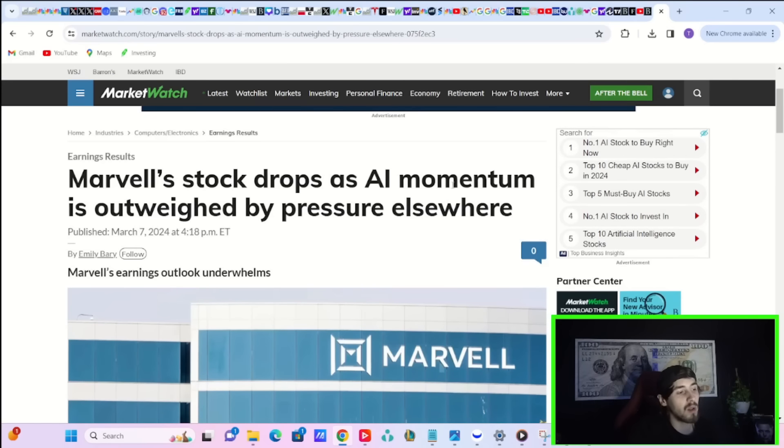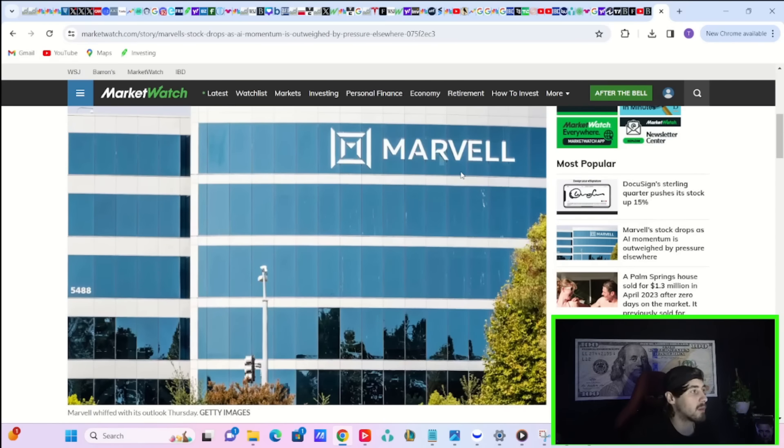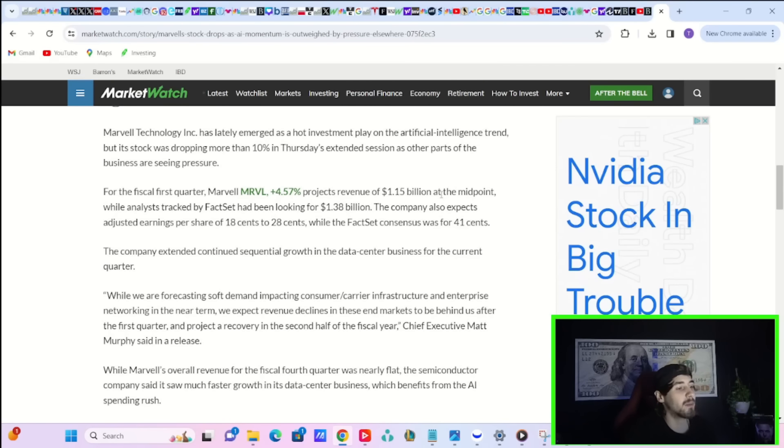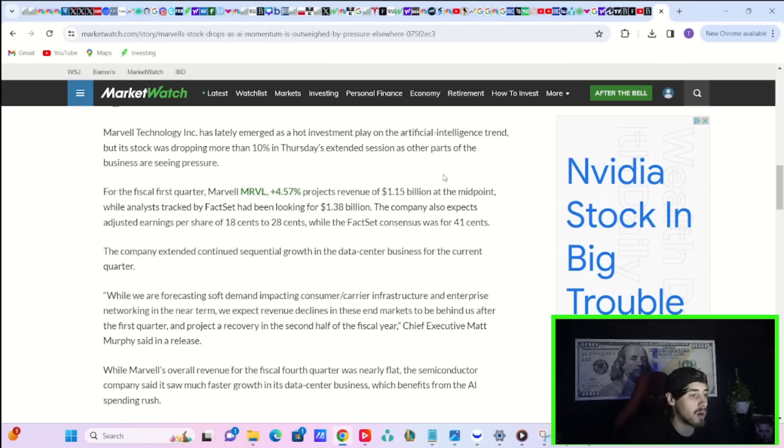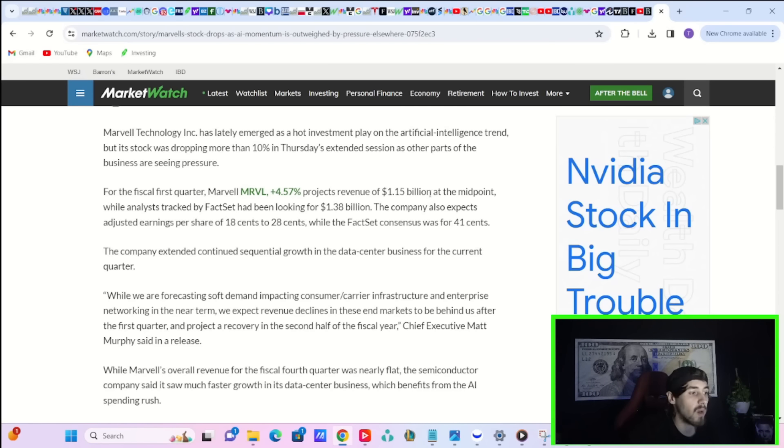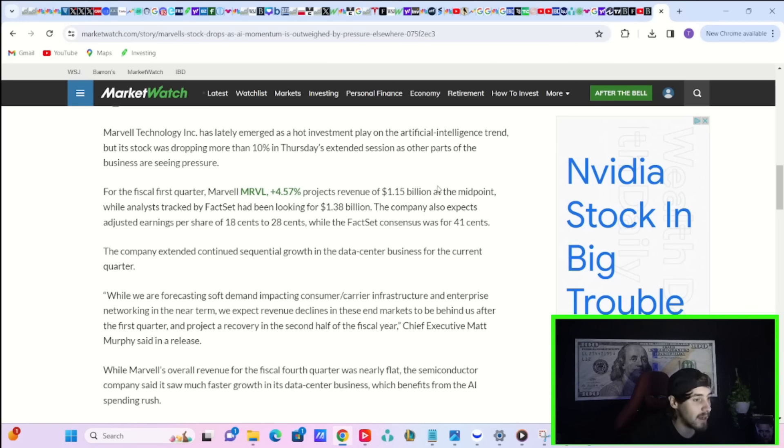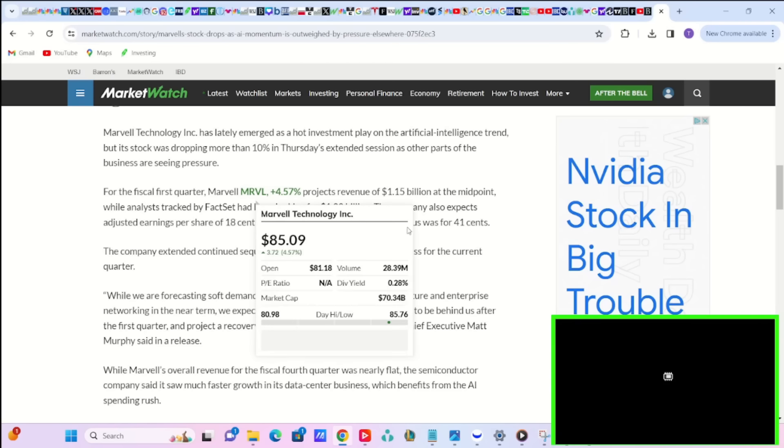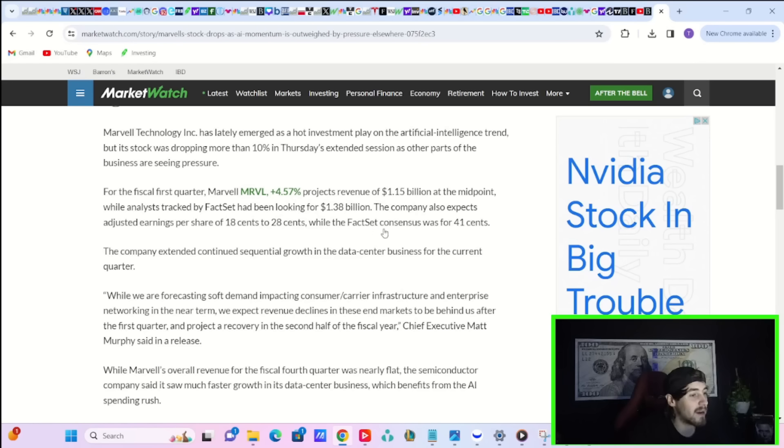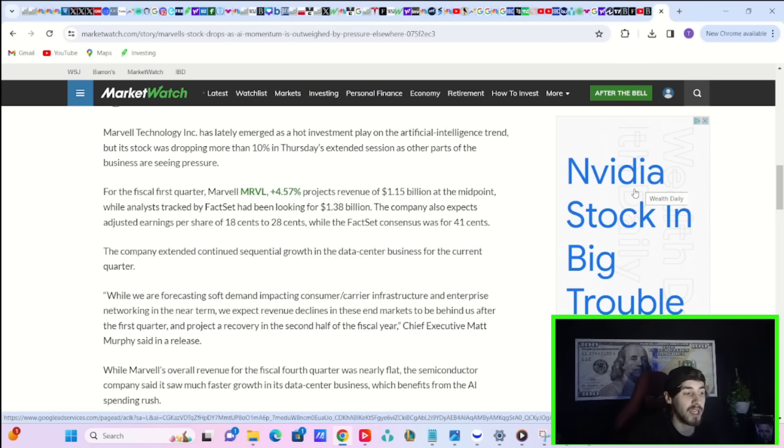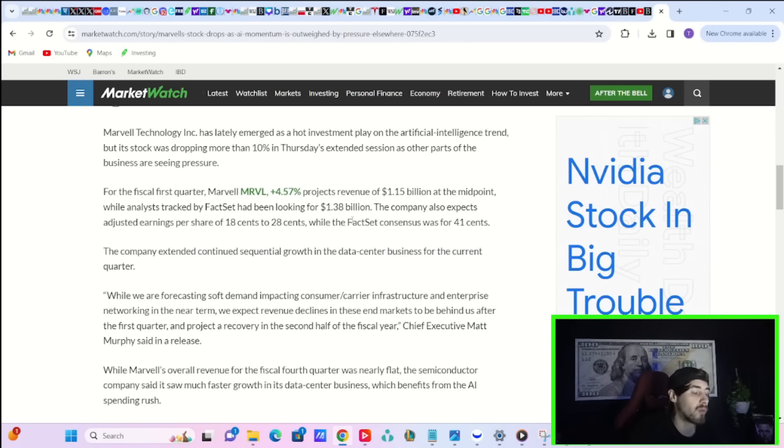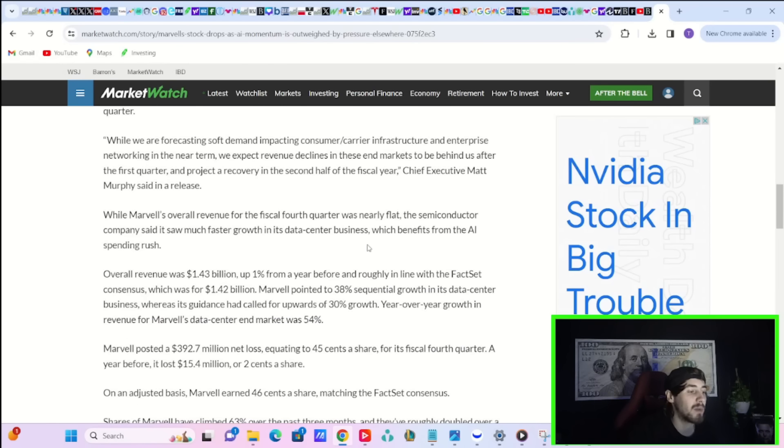Now, Marvell was the real loser here. Marvell is currently down about 8% in after hours. Again, this could shake out to be a lot lower coming tomorrow morning. We'll really have to wait and see. But for the fiscal first quarter, Marvell projects revenue of $1.15 billion at the midpoint, while analysts tracked by FactSet had been looking for $1.38 billion. So that's kind of a big guide down. The company also expects adjusted earnings per share of $0.18 to $0.28, while the FactSet consensus was for $0.41. So yeah, they missed on guidance on both revenue and on EPS.